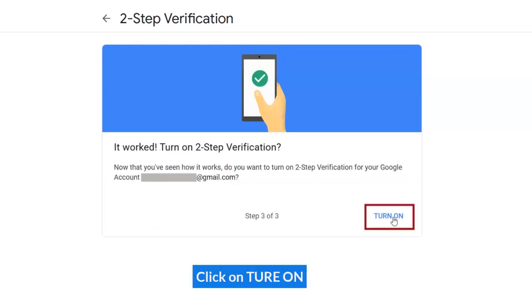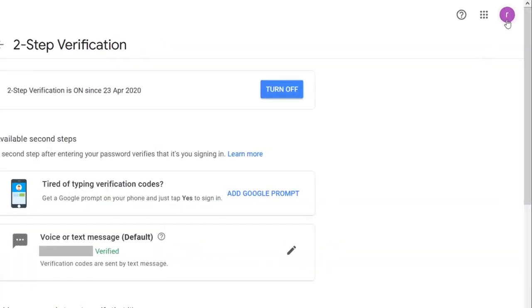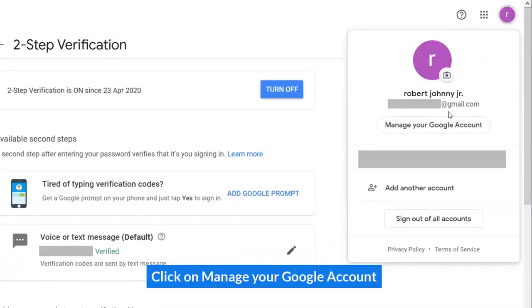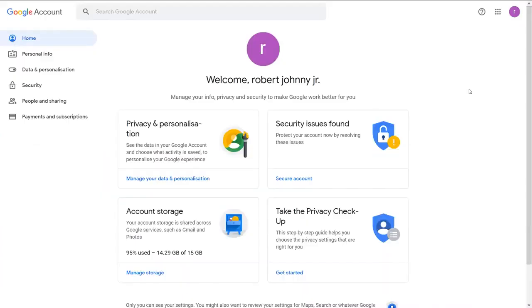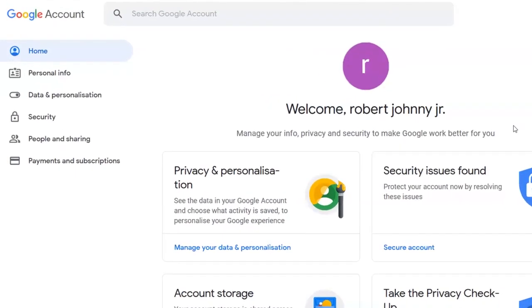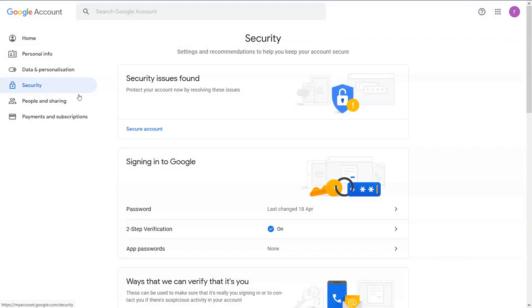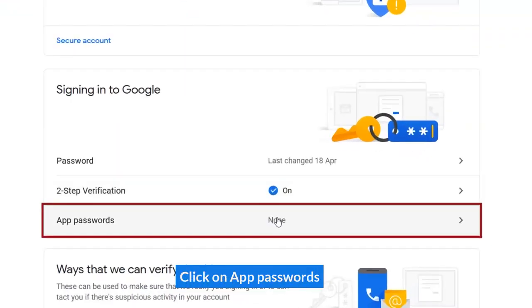Click on Turn On. Click on Manage Google Account. Click on Security. Click on App Passwords.